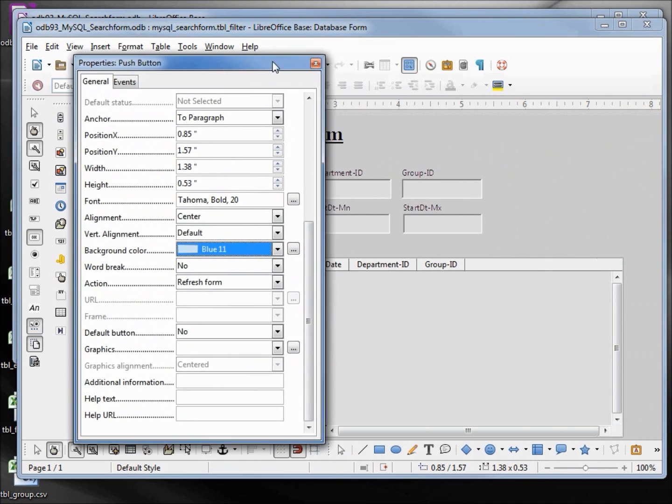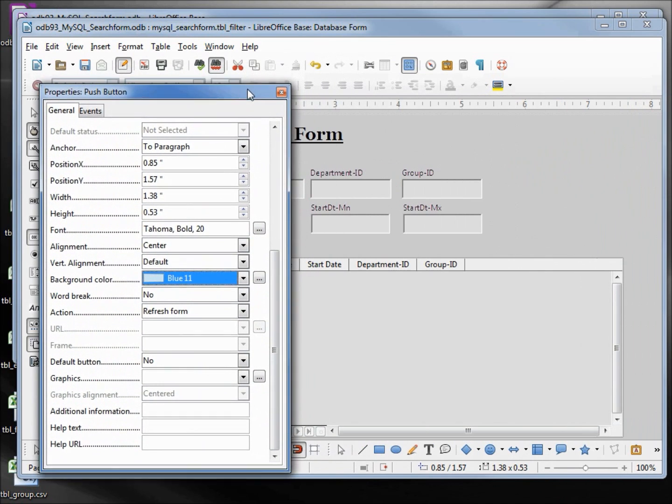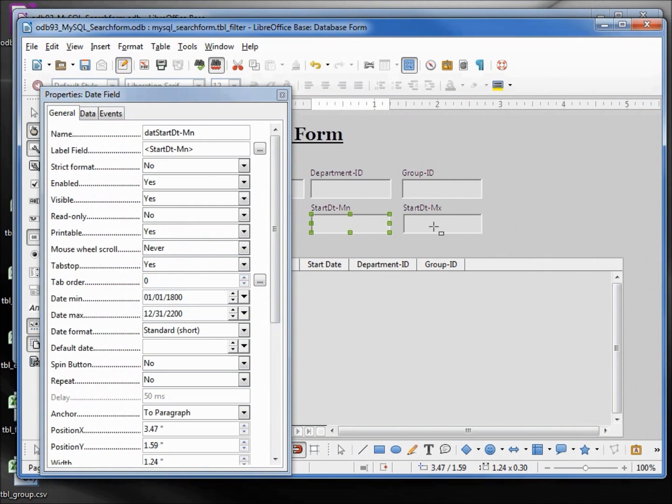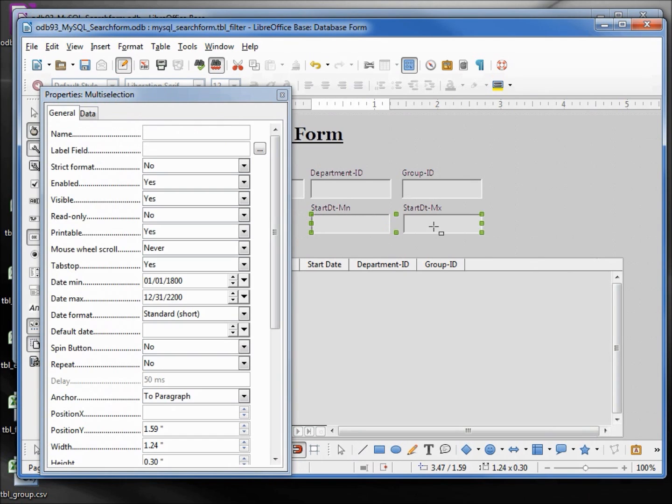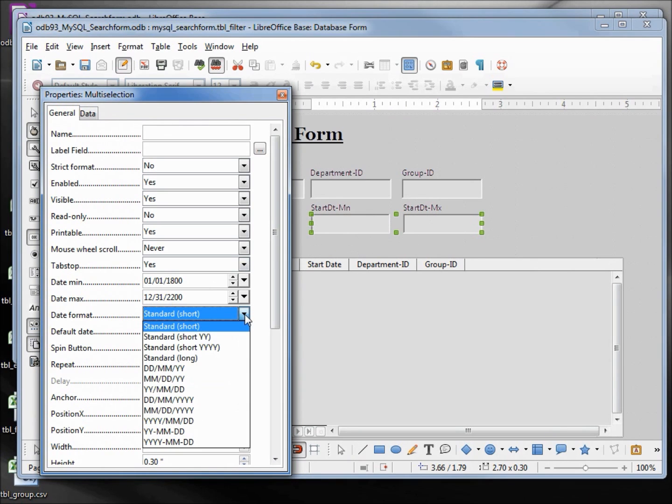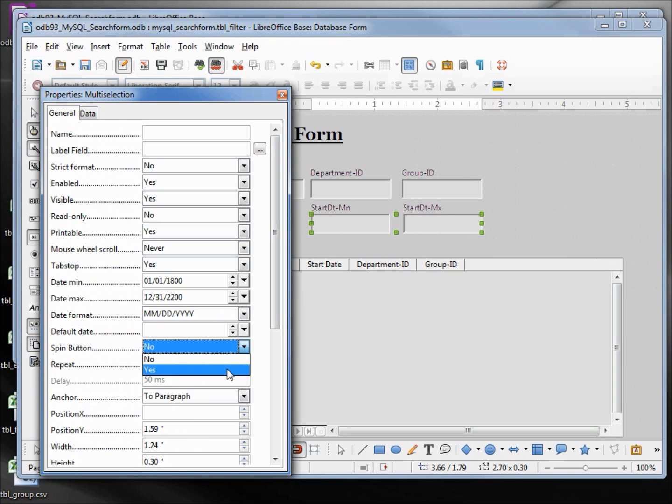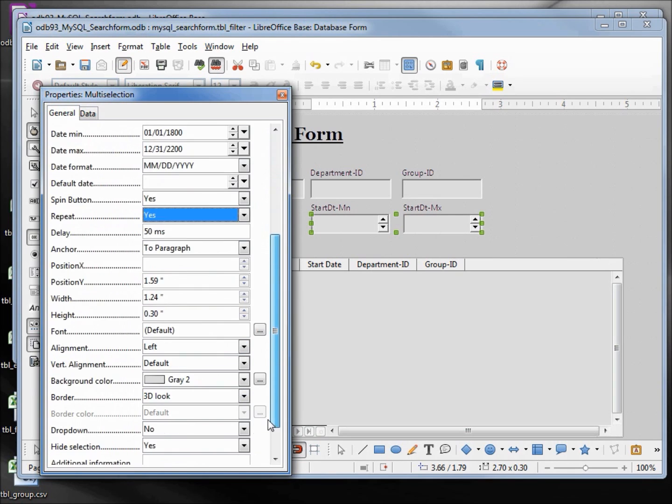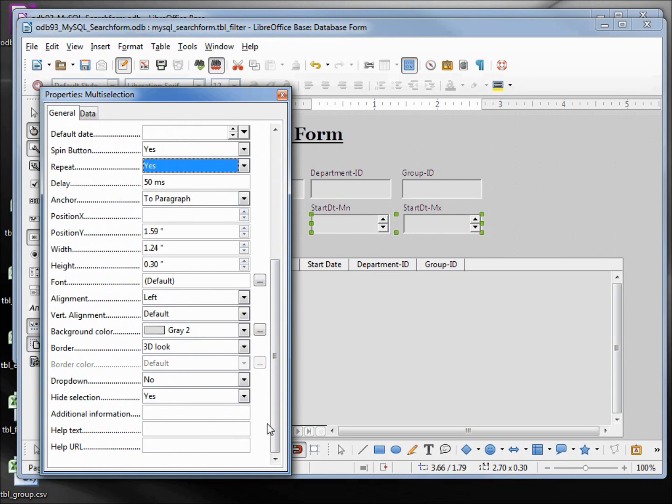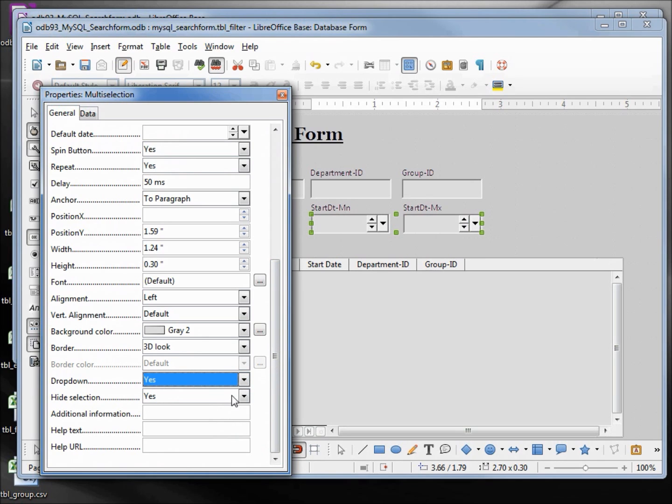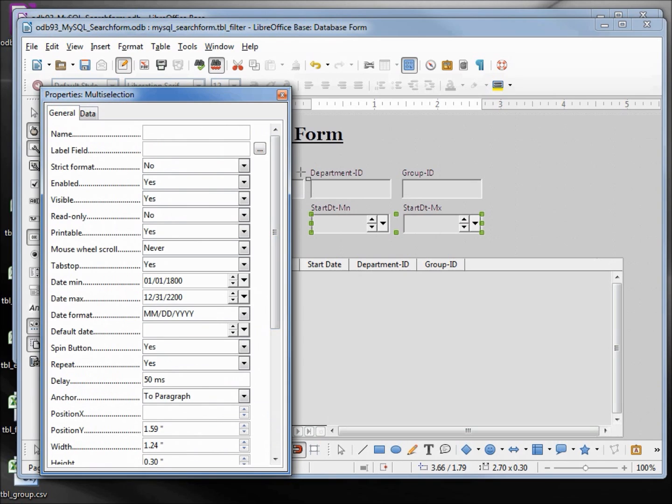I'm going to move the properties over. Hold down control, click on the start date min, add shift and click on the start date max. And I want the date format to be month day and the four-digit year. I want to turn the spin button on. The repeat to yes. I'm also going to add a dropdown.